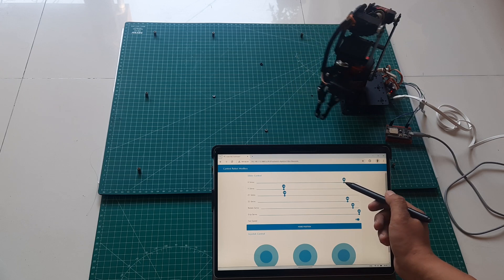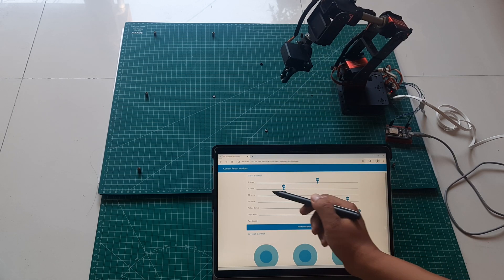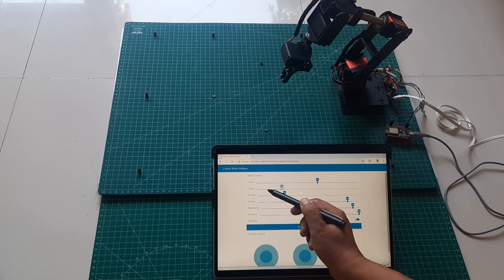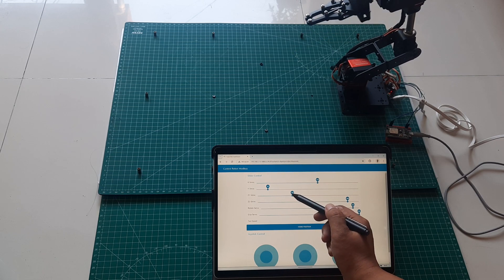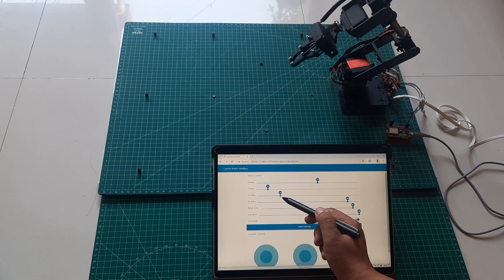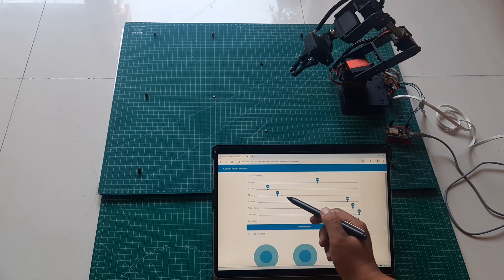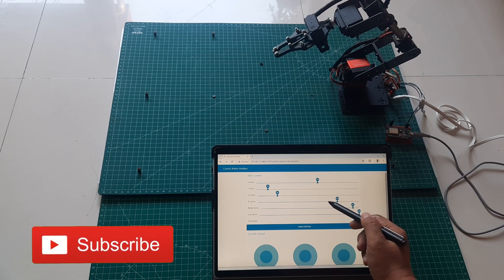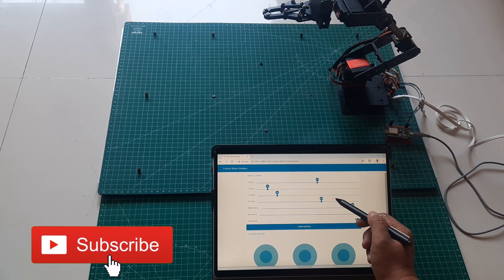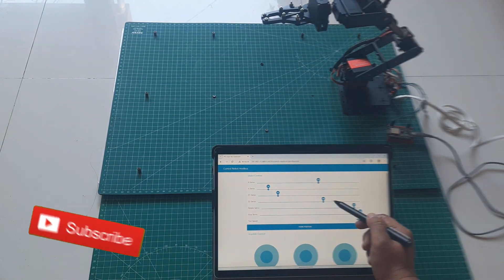Hi, welcome back to my channel. In this video, I'll demonstrate how to control a 6-degree of freedom robot using Node-RED dashboard via Modbus communication. Let's dive in, but before we begin, don't forget to like and subscribe. Thank you.